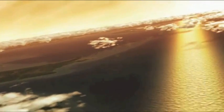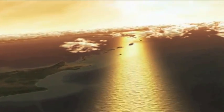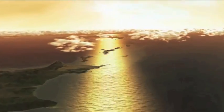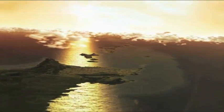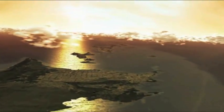Dort verursachen sie sauren Regen und verdunkeln den Himmel für Monate oder sogar Jahre. Und das ist nur ein Vulkan. Es gibt 600 weitere auf der Erde, die noch aktiv sind.